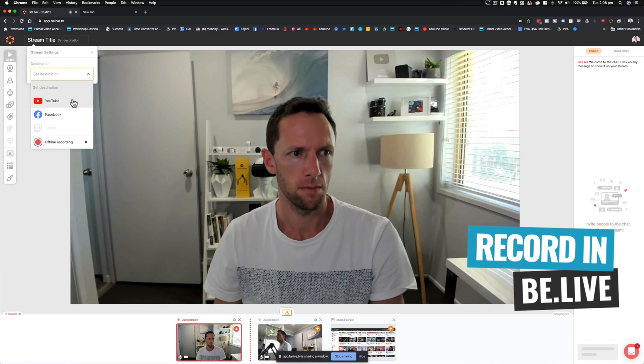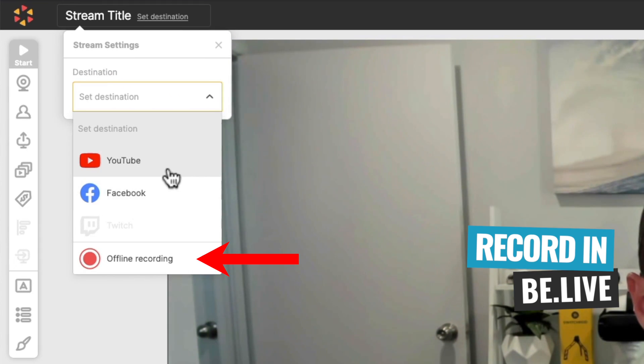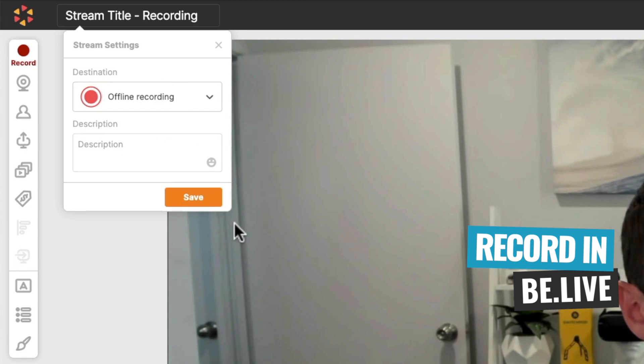They've also added the ability to download your live streams after you've been live. If you want a high quality version of your livestream, you no longer need to go off to Facebook or use a downloading app — you can now do it straight from within BeLive. They've also added the ability to record a video without going live, so you could present as if it's live, do an interview, bring in a guest, record yourself and your computer screen or a presentation, and download and save that video file without needing to go live.